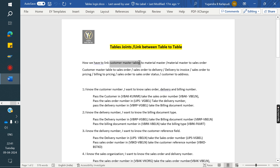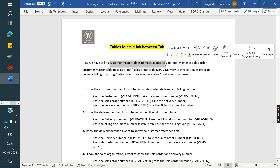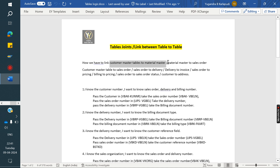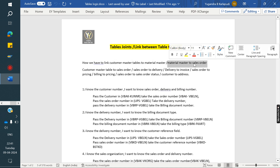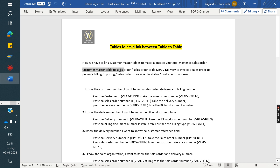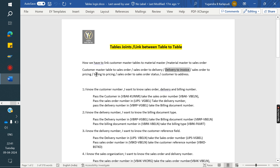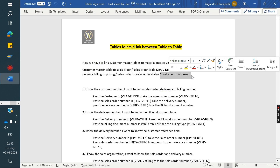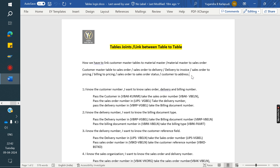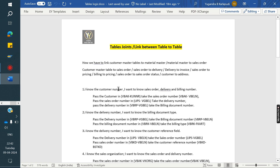If you know the customer table and the customer material master, what are the links between these two? If you know the material master and sales order, how can we link between these two? How to link customer master to sales order, sales order to delivery, delivery to invoice, order to pricing, billing to pricing, order to order status, and order to customer address — that is what we are going to see now.